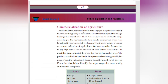Commercialization of Agriculture: Traditionally, Indian peasants engaged in agriculture mainly to produce things to meet the needs of the family and the village. During the British rule, they were compelled to cultivate crops according to market needs. As a result, commercial crops were largely cultivated instead of food crops. This transformation is termed the commercialization of agriculture. Farmers had to pay high rates of tax in cash before the deadline, so they cultivated crops that had higher market prices. Products demanded in European markets were given higher prices, and thus Indian lands became the cultivating fields of Europe.